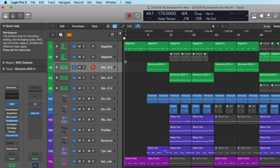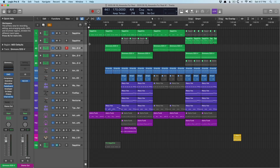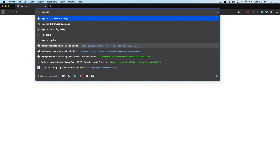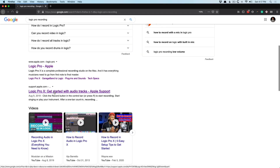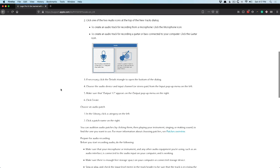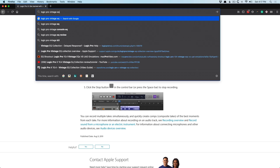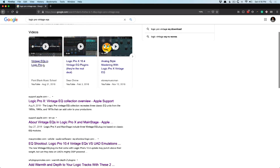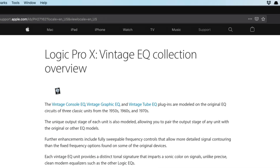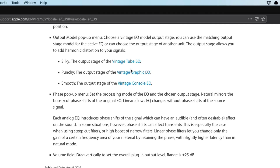So if you ever find yourself lost within Logic, the Quick Help feature is amazing for getting a little more context. Additionally, you can now Google just about anything regarding Logic and there will be an Apple support document. Let's navigate to a web browser and type in 'Logic Pro recording' — and right here we have 'Logic Pro 10: Get started with audio tracks,' a support document with links to other features. If I type in 'Logic Pro Vintage EQs,' right there is the support documentation — Logic Pro 10 Vintage EQ Collection, with links to each of the different EQs.